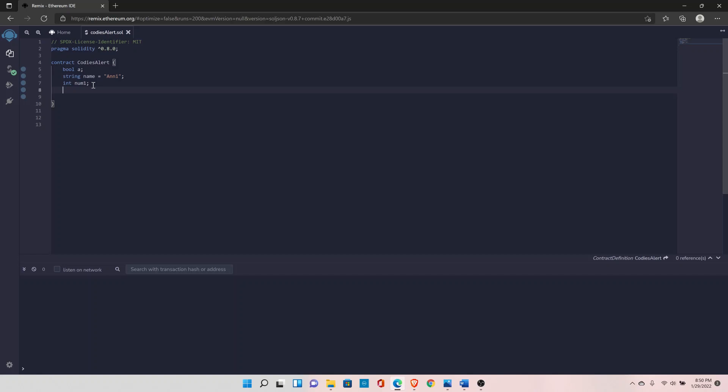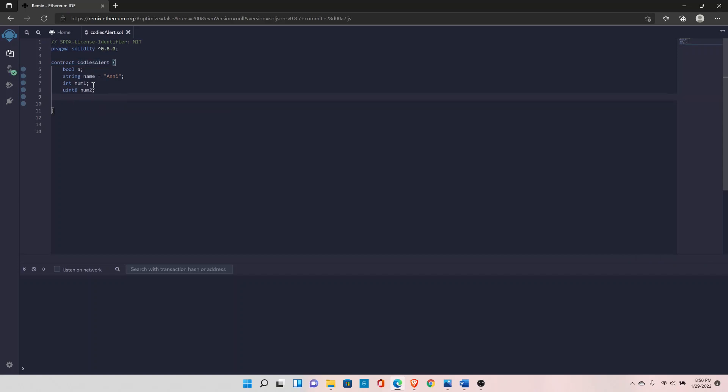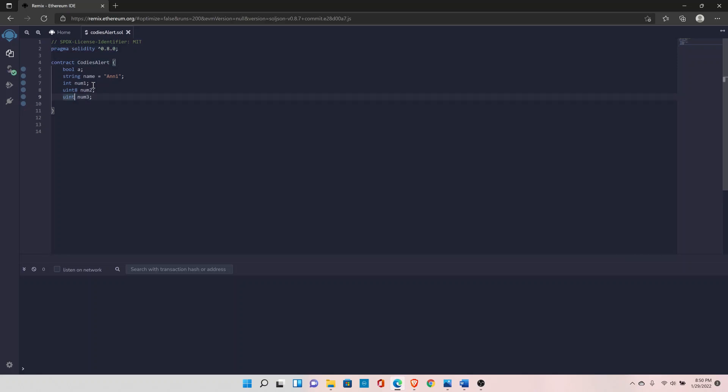Uint can only store positive numbers. Uint also comes with various sizes starting from uint8 and going all the way to uint256. The alias for uint is uint. Uint and uint256 are the same thing.